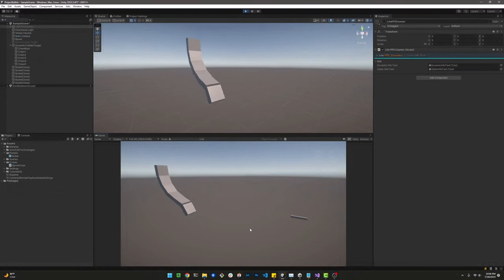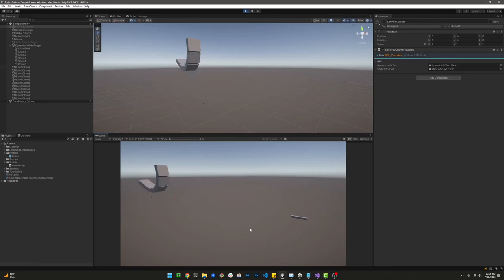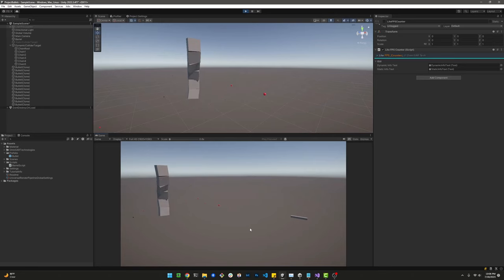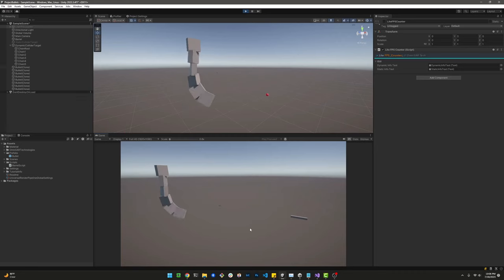Have you heard that if you want bullets in Unity you better use raycasts? Well, that's certainly one way of implementing it, but Unity is very much capable of detecting fast-moving objects as long as you configure it properly.